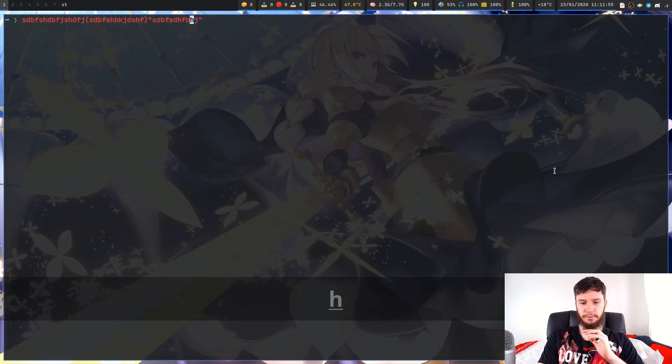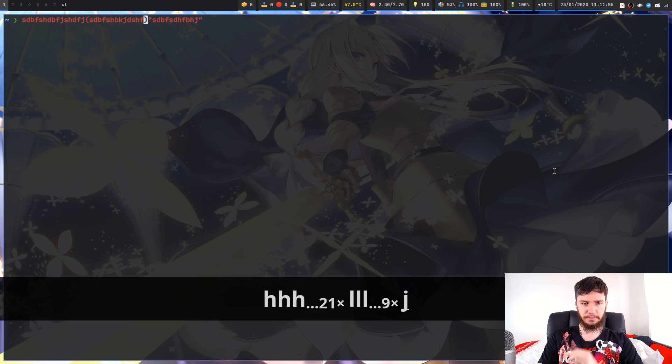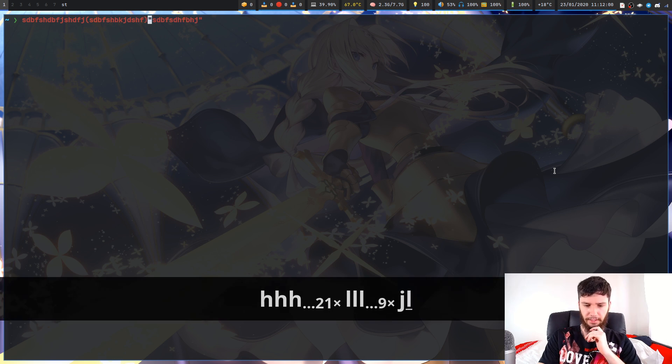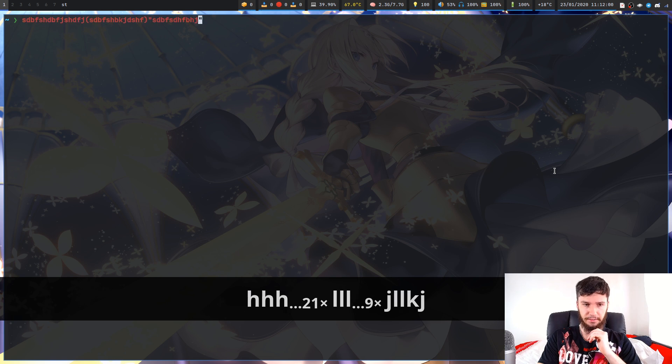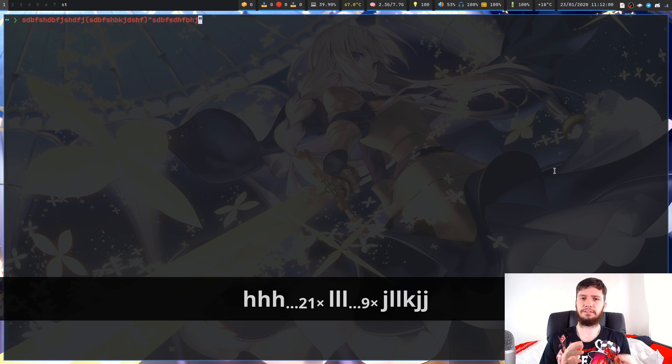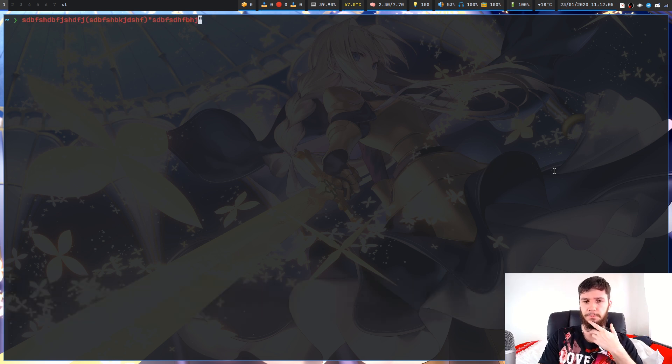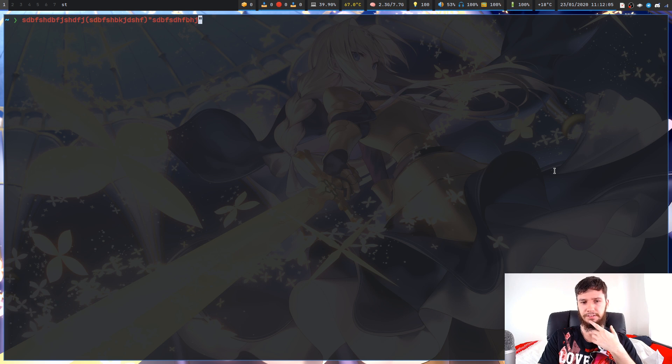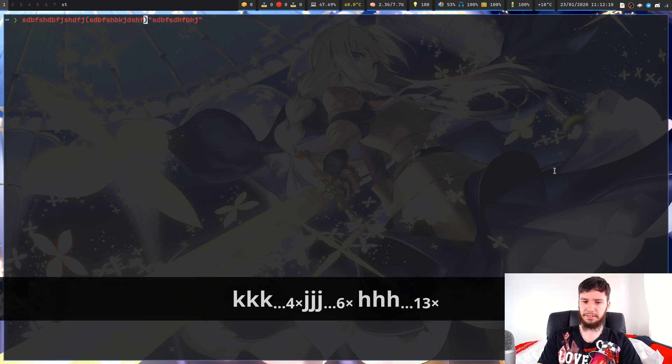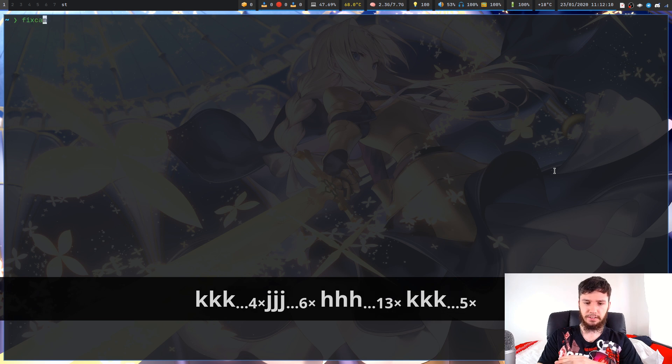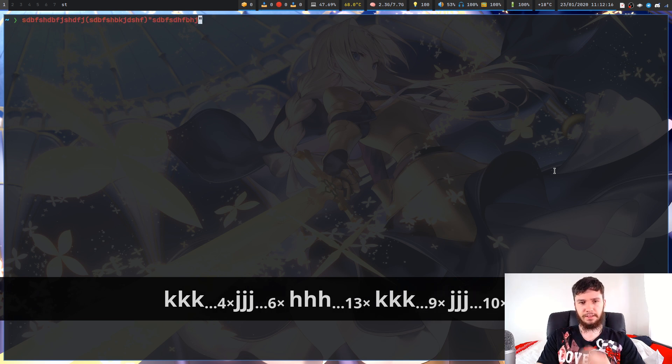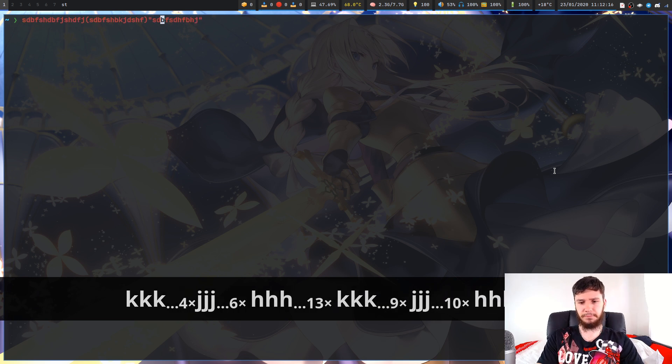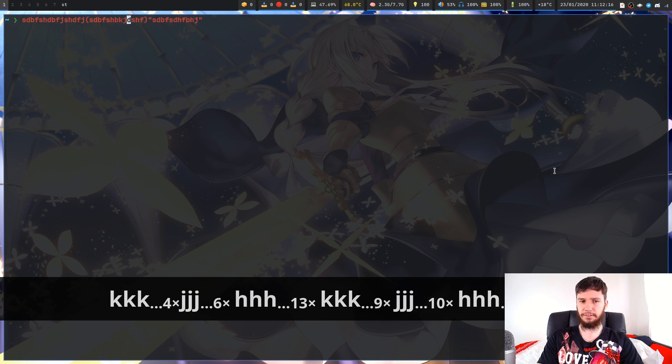You can move around with H and L. J and K will do different things depending on how you've got your shell configured. Right now, for me, K is going to go up through my history. I think that's the default behavior as well. K will go up in history, J will go down in history, and you can move left and right with H and L, obviously.